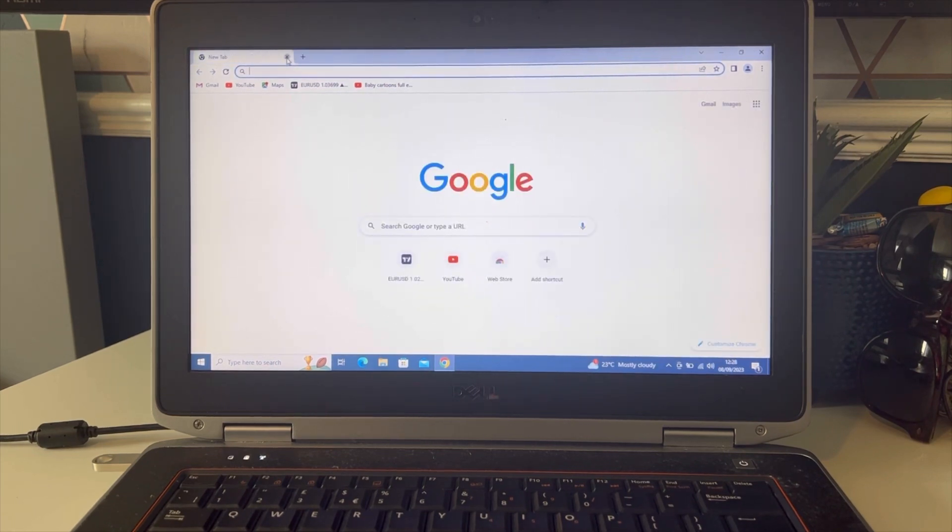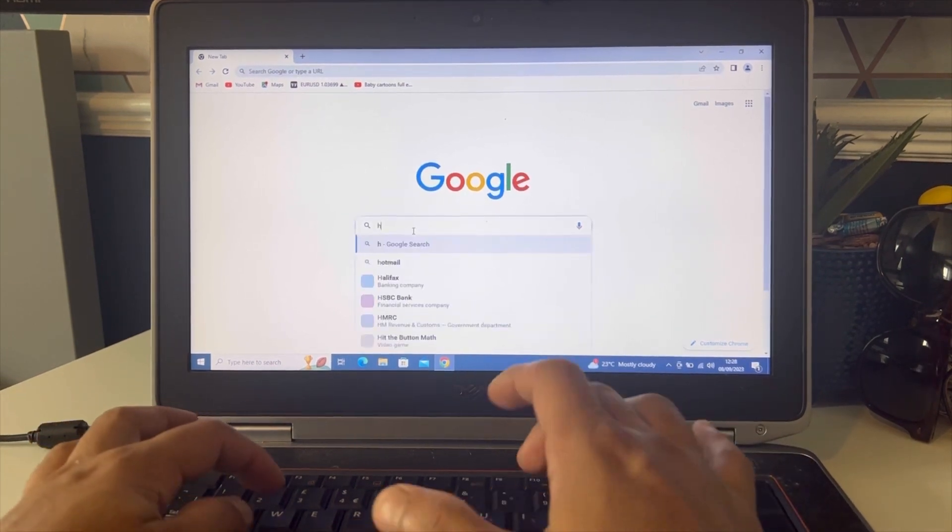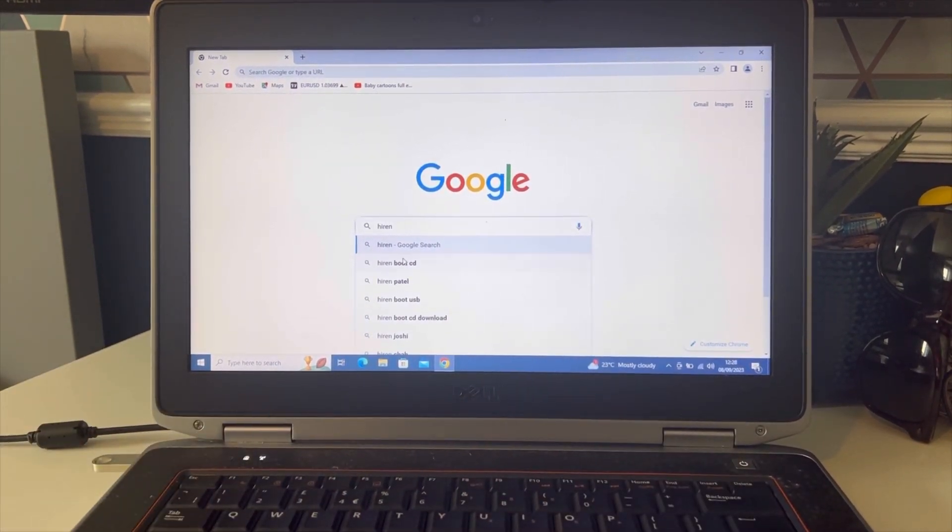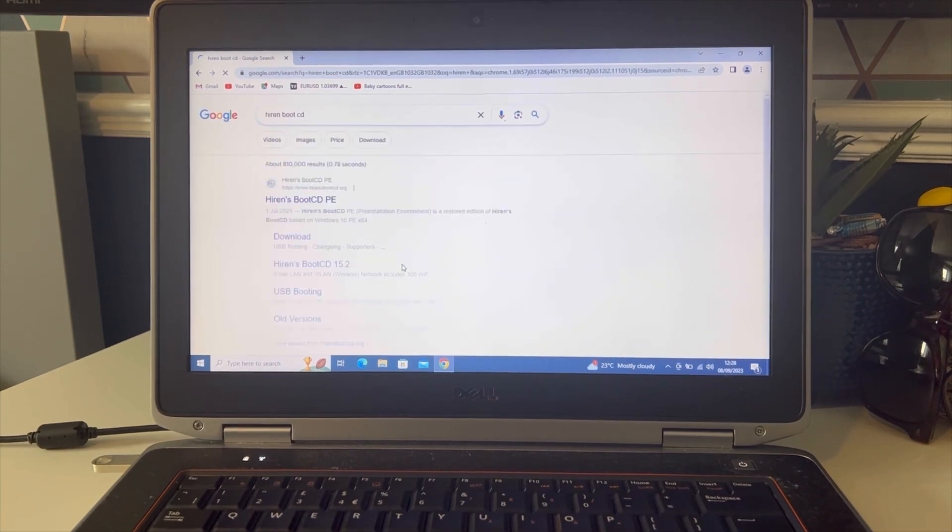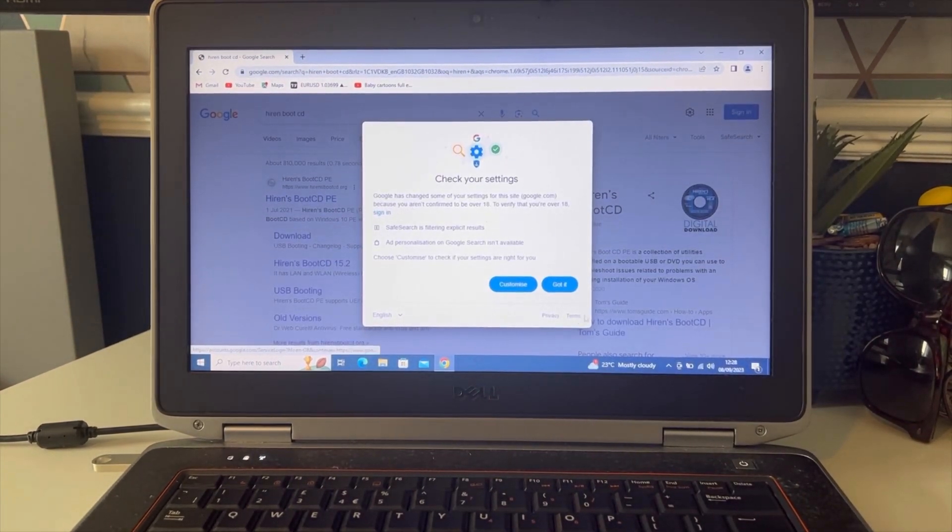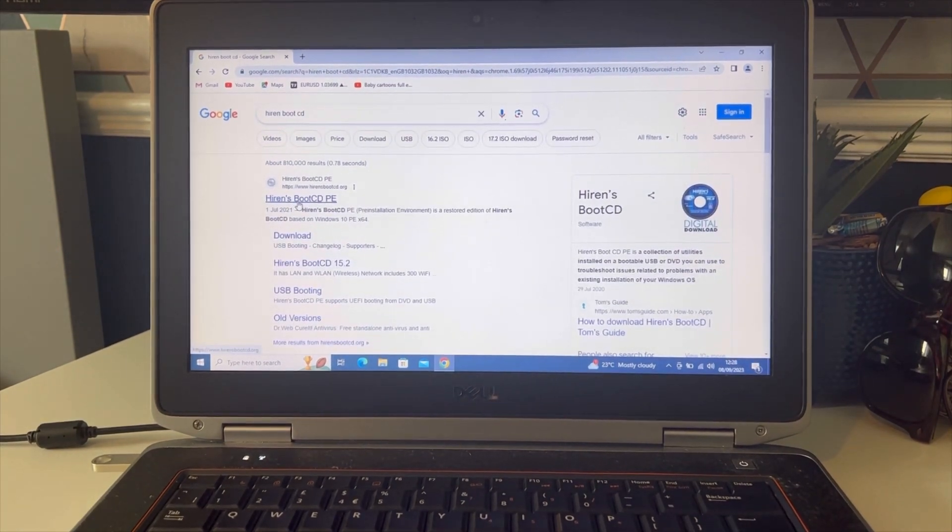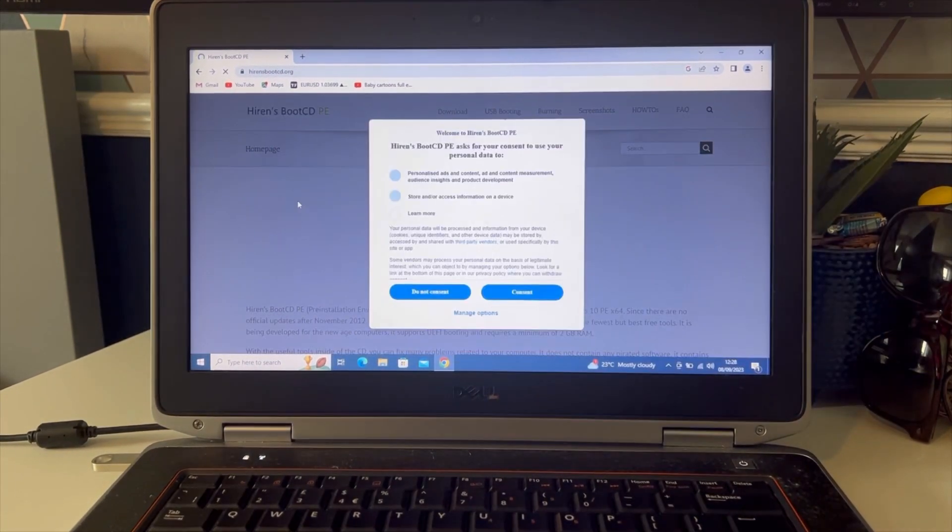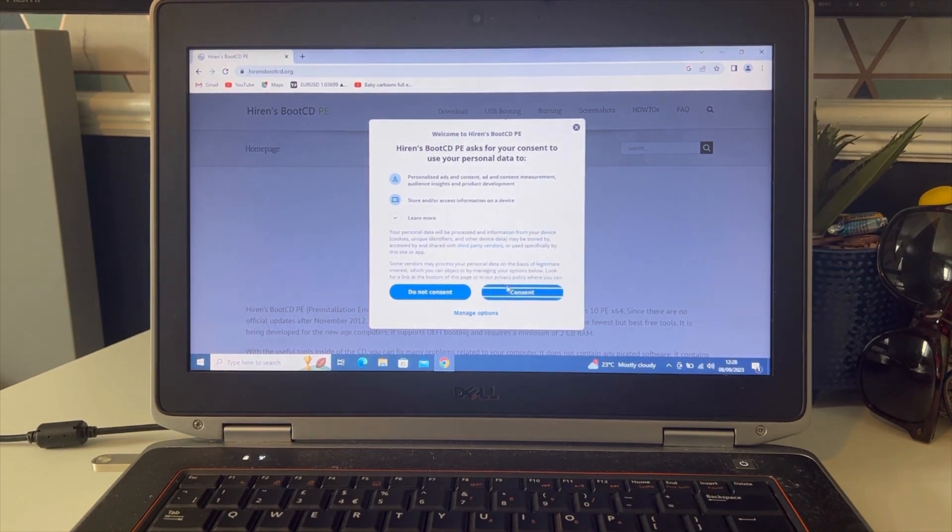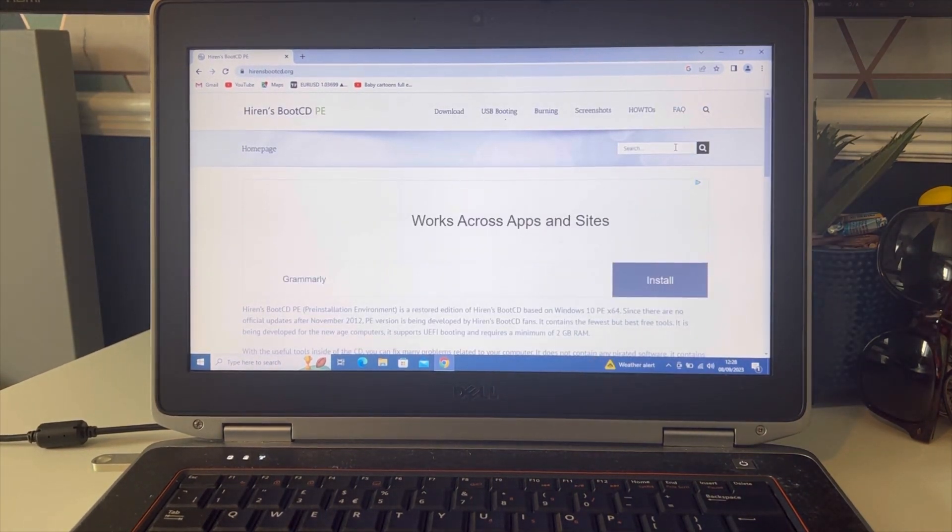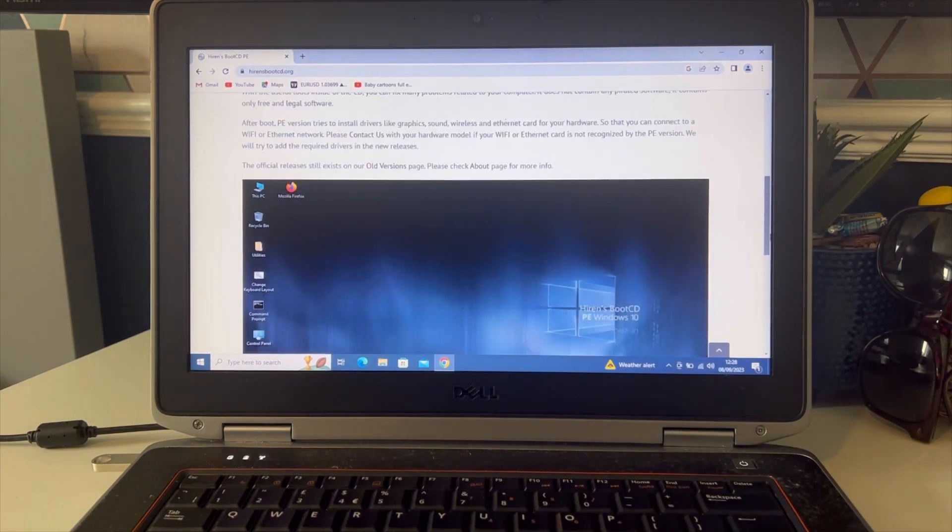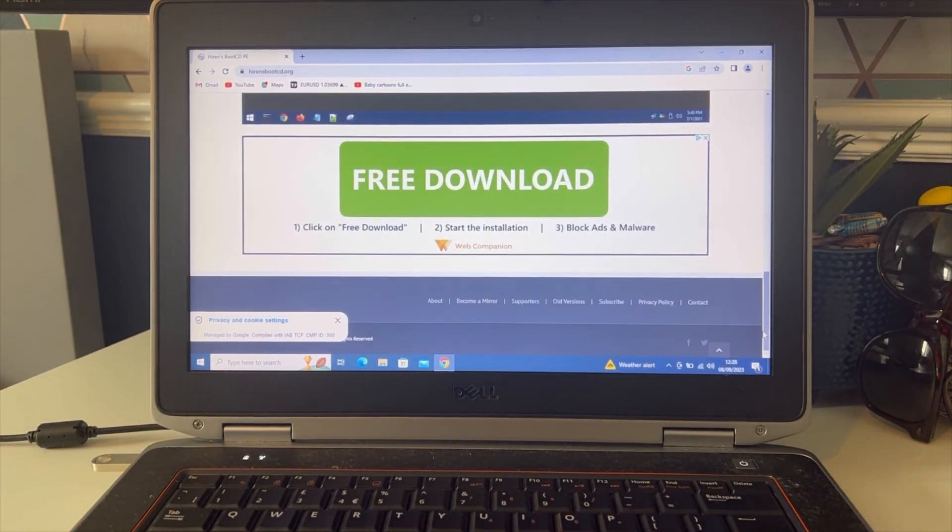Search for Hiren's BootCD and click on it. We are going to install this software.